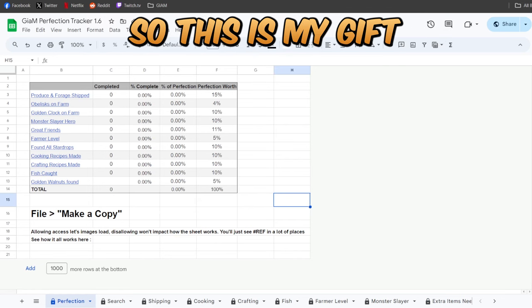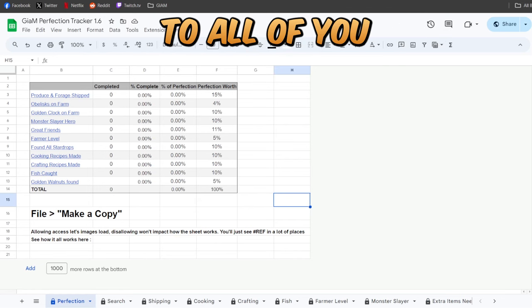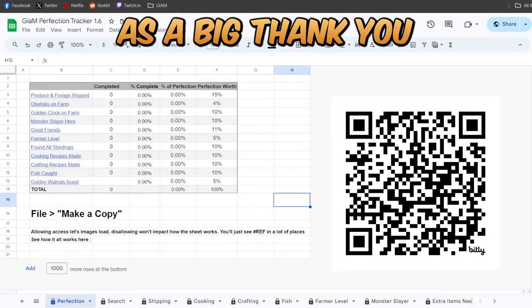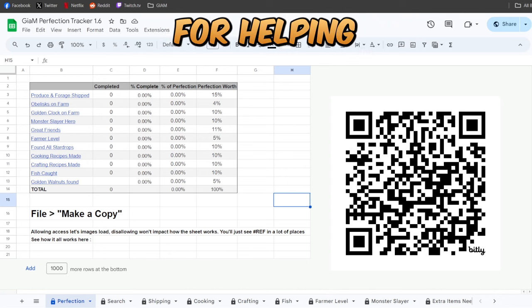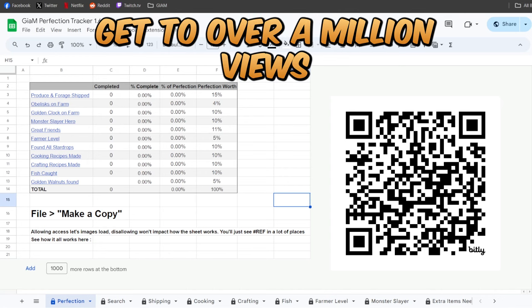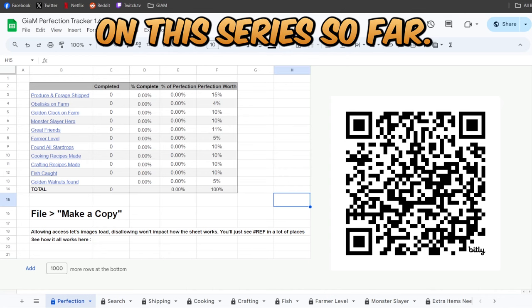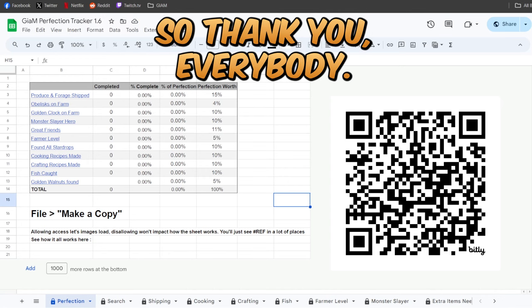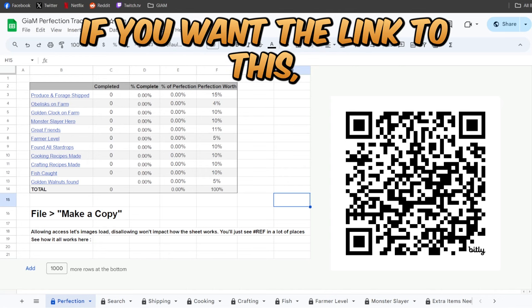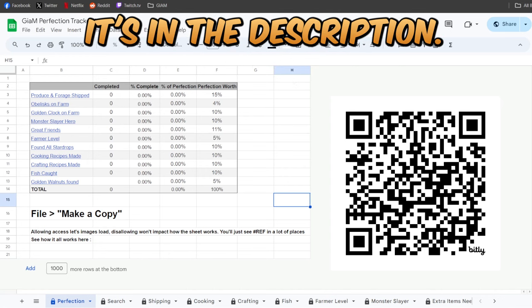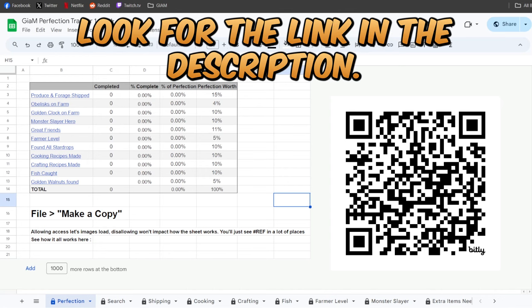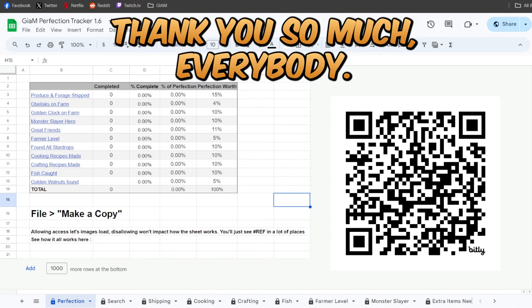So this is my gift to all of you as a big thank you for helping get to over a million views on this series so far. And we're not even done summer yet. Thank you everybody. If you want the link to this, it's in the description. You can see that QR code. Look for the link in the description. Thank you so much everybody.